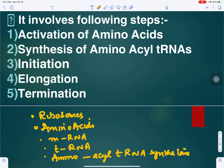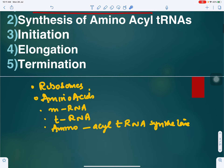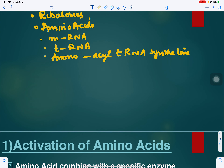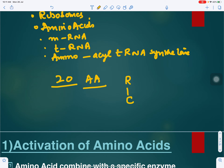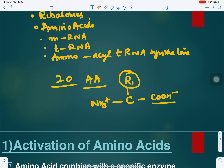The first step is activation of the amino acids. There are 20 amino acids present in the cytoplasm, and they are not active — they are lying as such. Each amino acid has a side chain: on one side an amino group, on the other a carboxylic group. R1, R2, R3 represent different kinds of amino acids. These must first be activated.